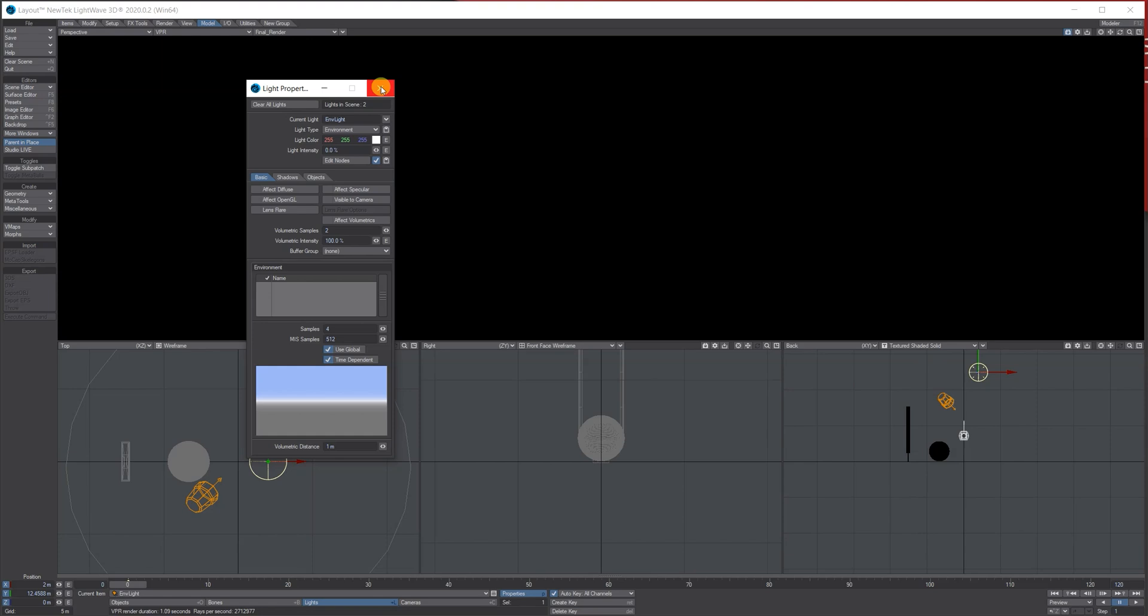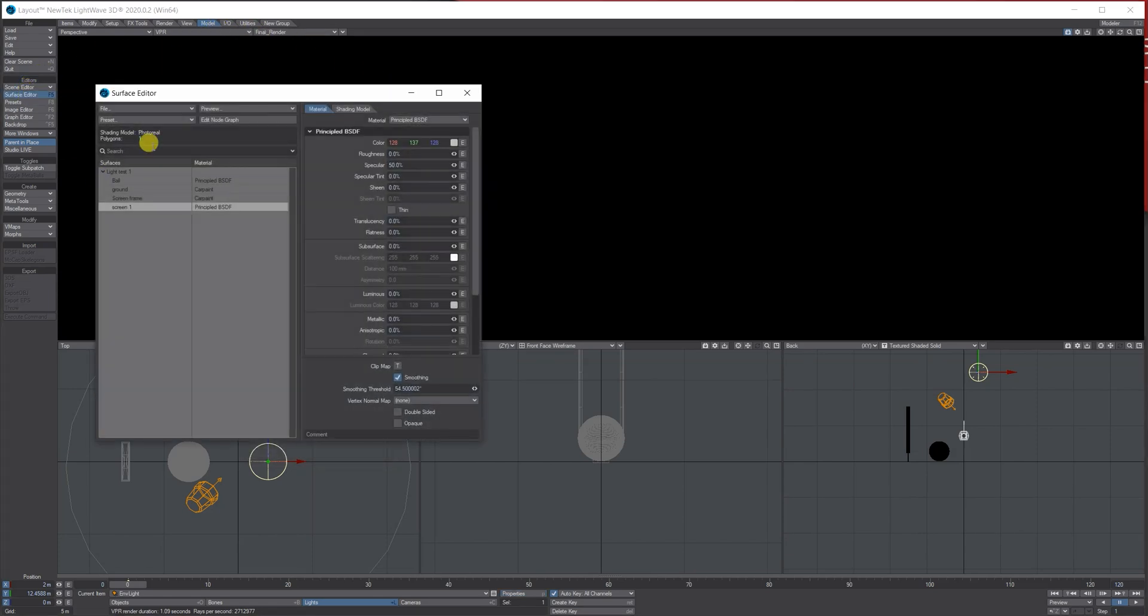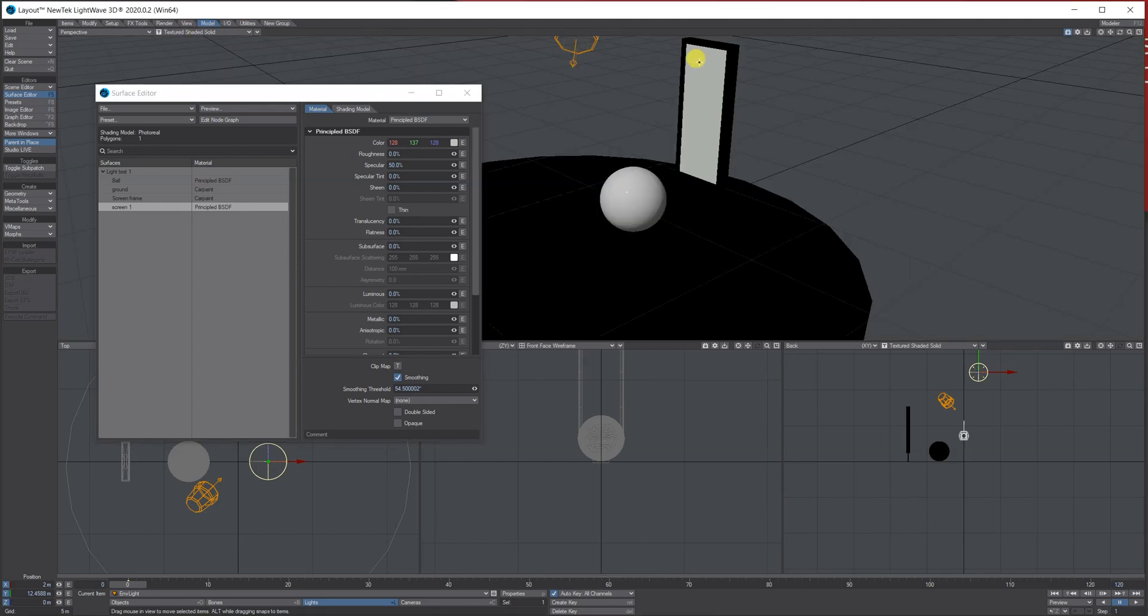What I want to do is I want to use this screen. I've done the screen as just a basic UV map, and what I want it to do is I want to use an image sequence that I found to light the scene.